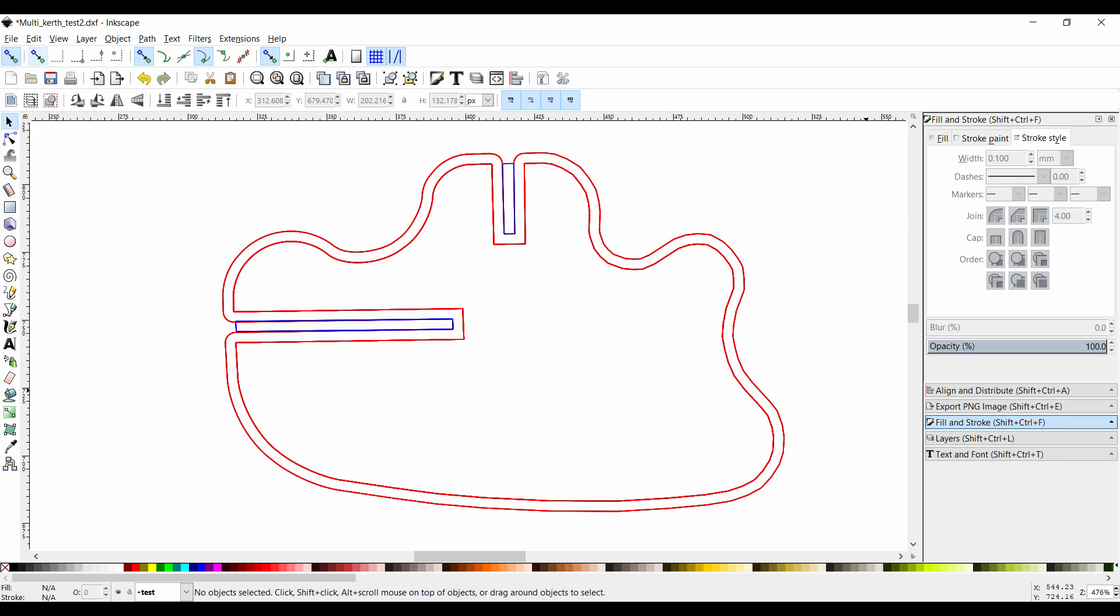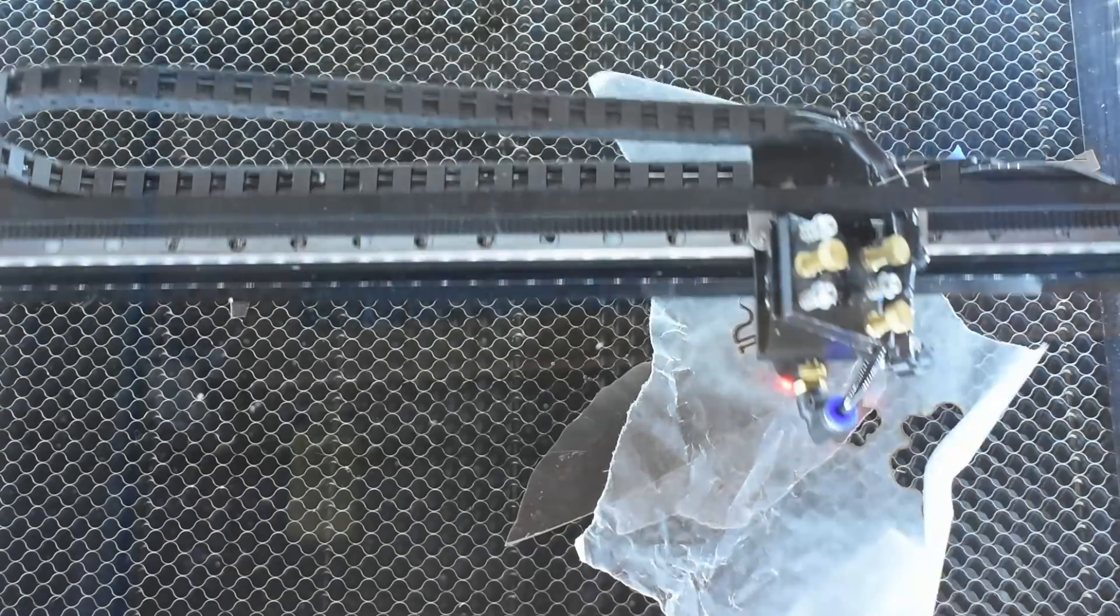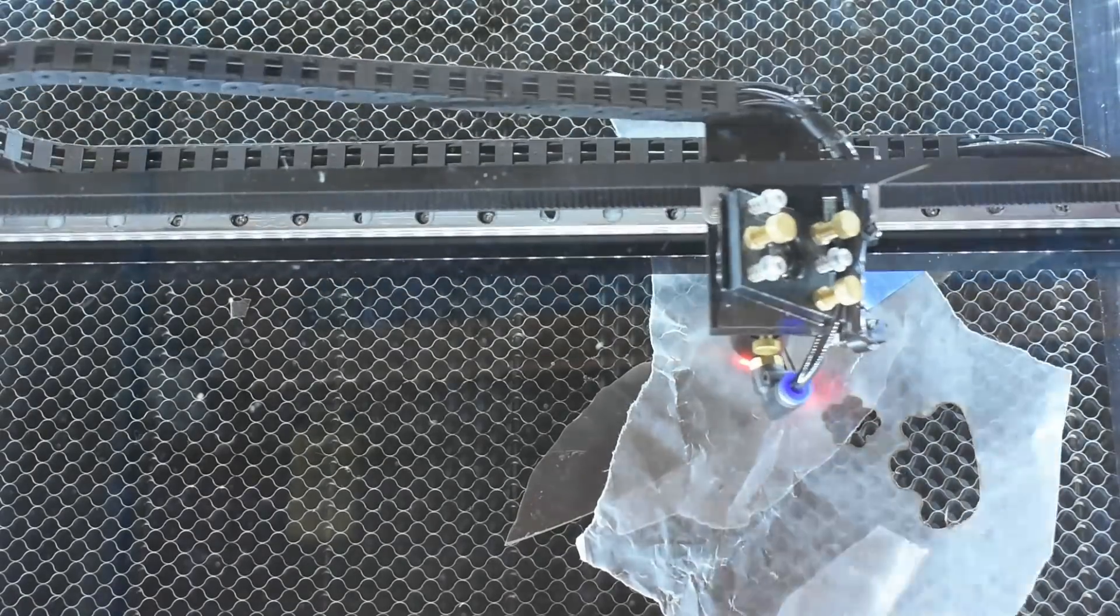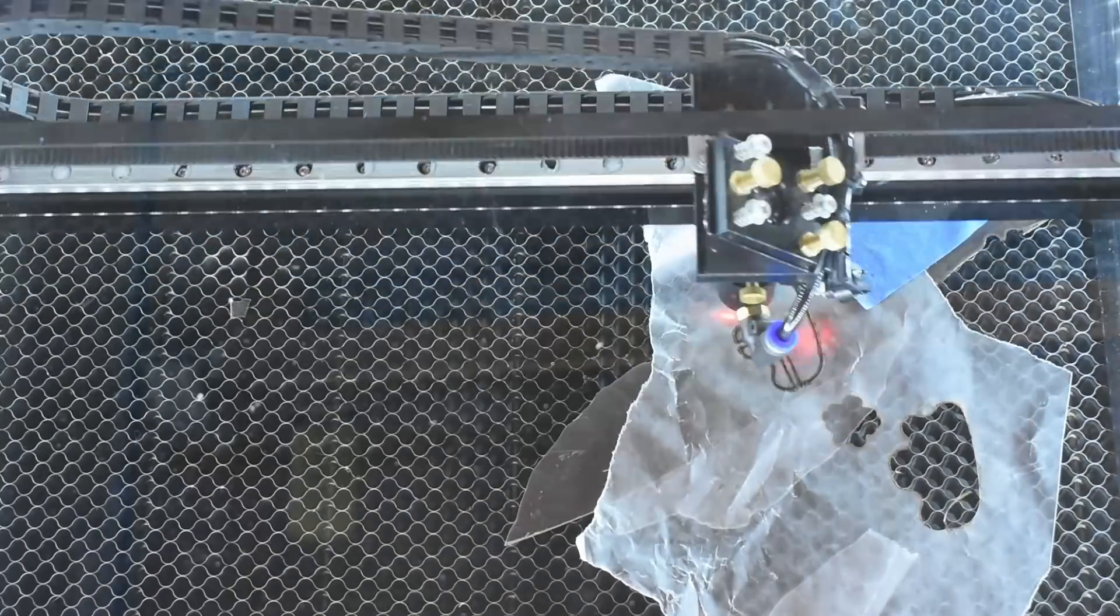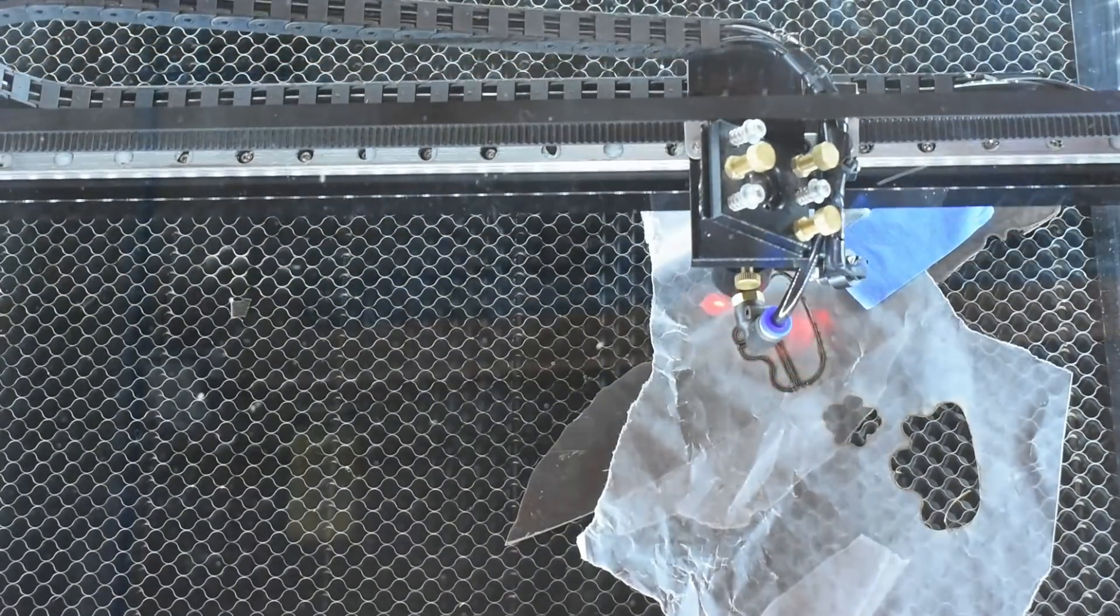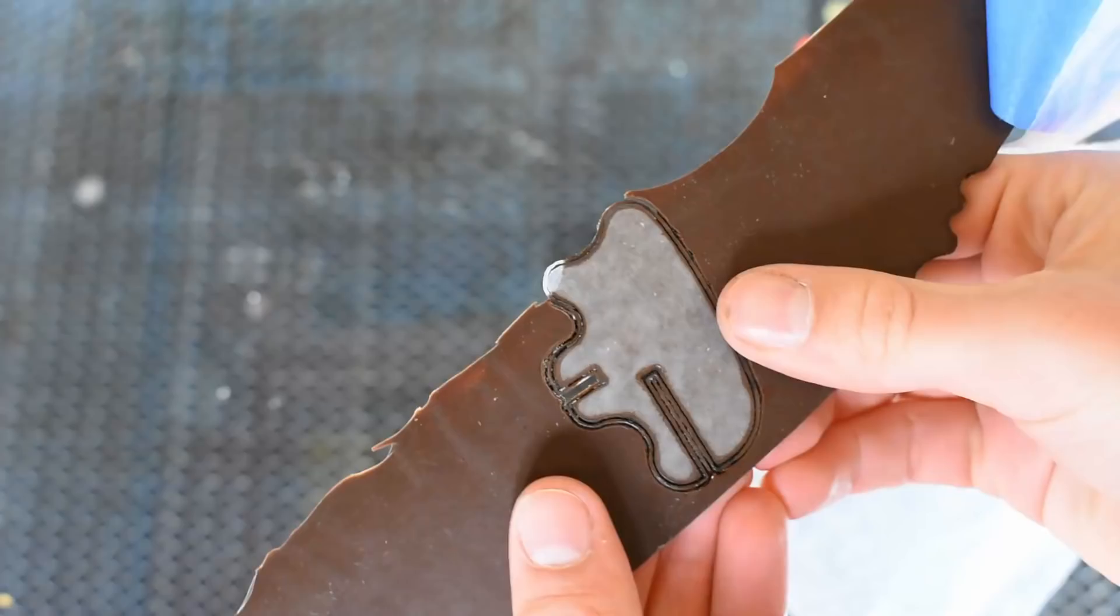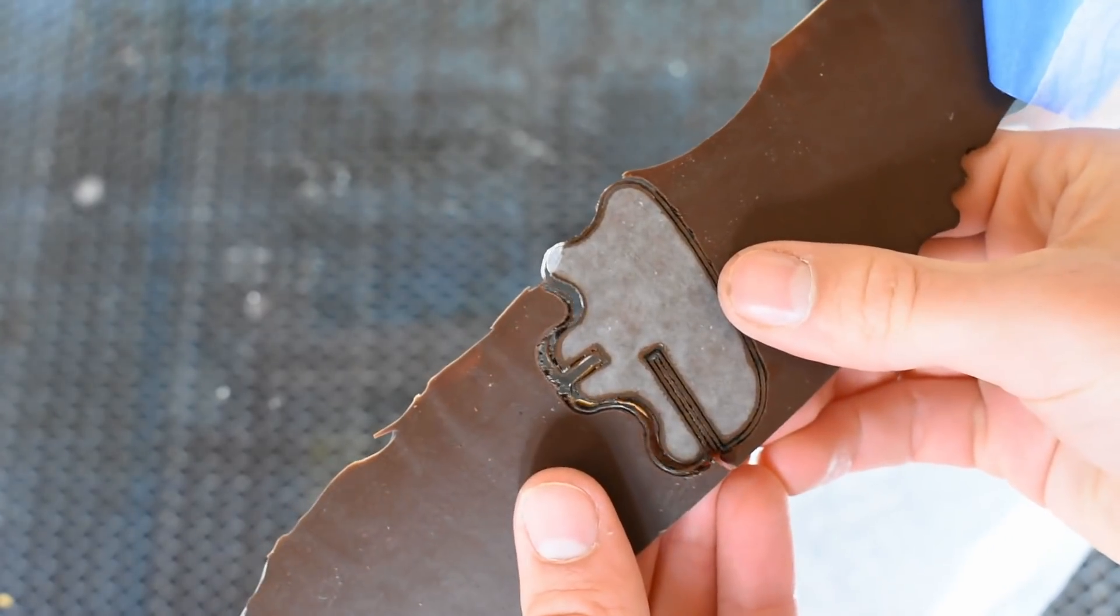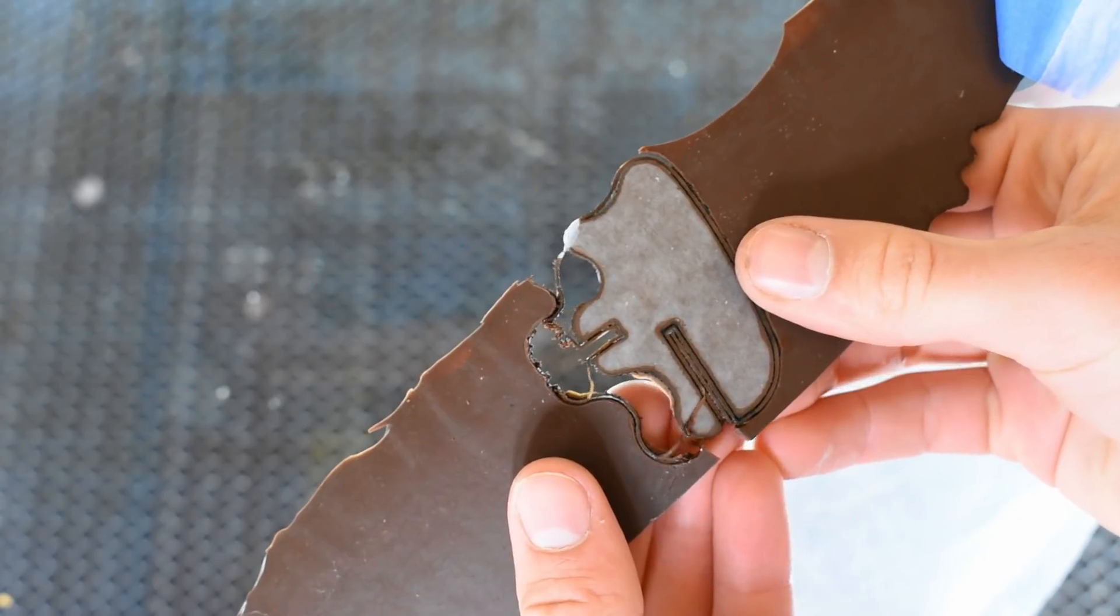For my fifth attempt, I tried to address the joint problem by cutting multiple outlines. I was hoping that removing more material would reduce the amount of chocolate that could flow back into the cuts I was making. Unfortunately, this didn't help around the joints.